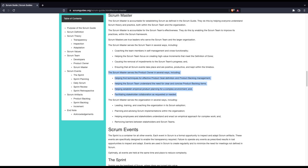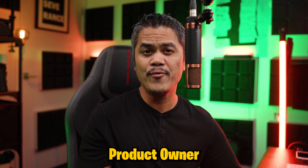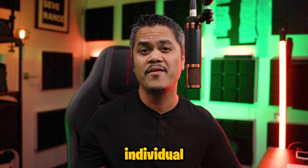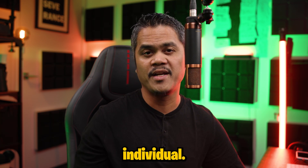The Scrum Guide does not explicitly say that the Product Owner and the Scrum Master must be two different individuals. However, in the Scrum Master section of the Scrum Guide, there is a paragraph that explains the Scrum Master's service to the Product Owner. So when you think about it, if the Product Owner and the Scrum Master are the same individual, the company will have a self-serving individual.